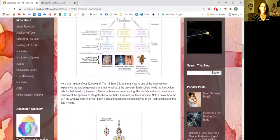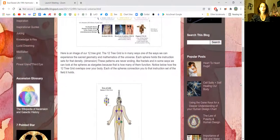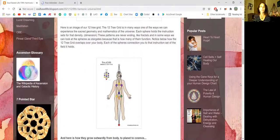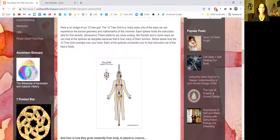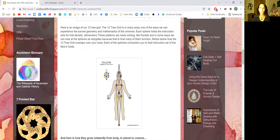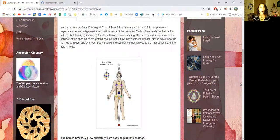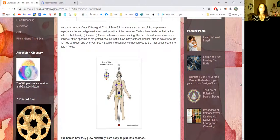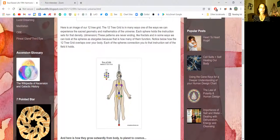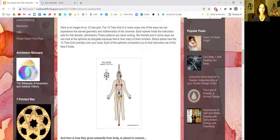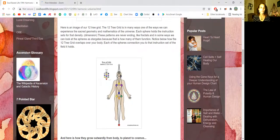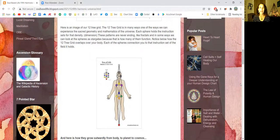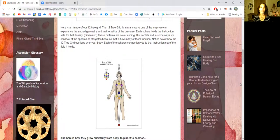Here is an image of our 12-tree grid. The 12-tree grid is in many ways one of the ways we can experience the sacred geometry and mathematics of the universe. Each sphere holds the instruction sets for that density or that dimension. These patterns are never-ending like fractals, and in some ways we can look at the spheres as stargates because that is how many of them function.